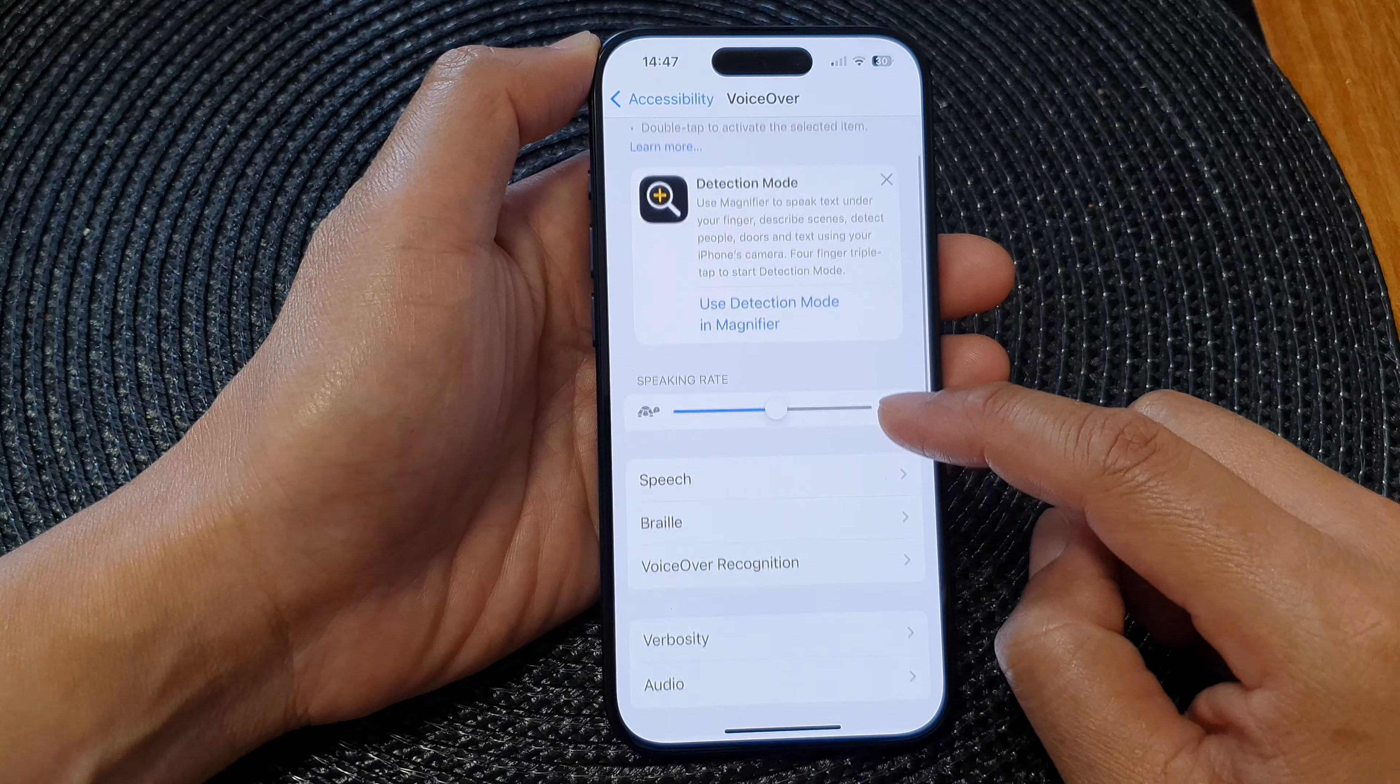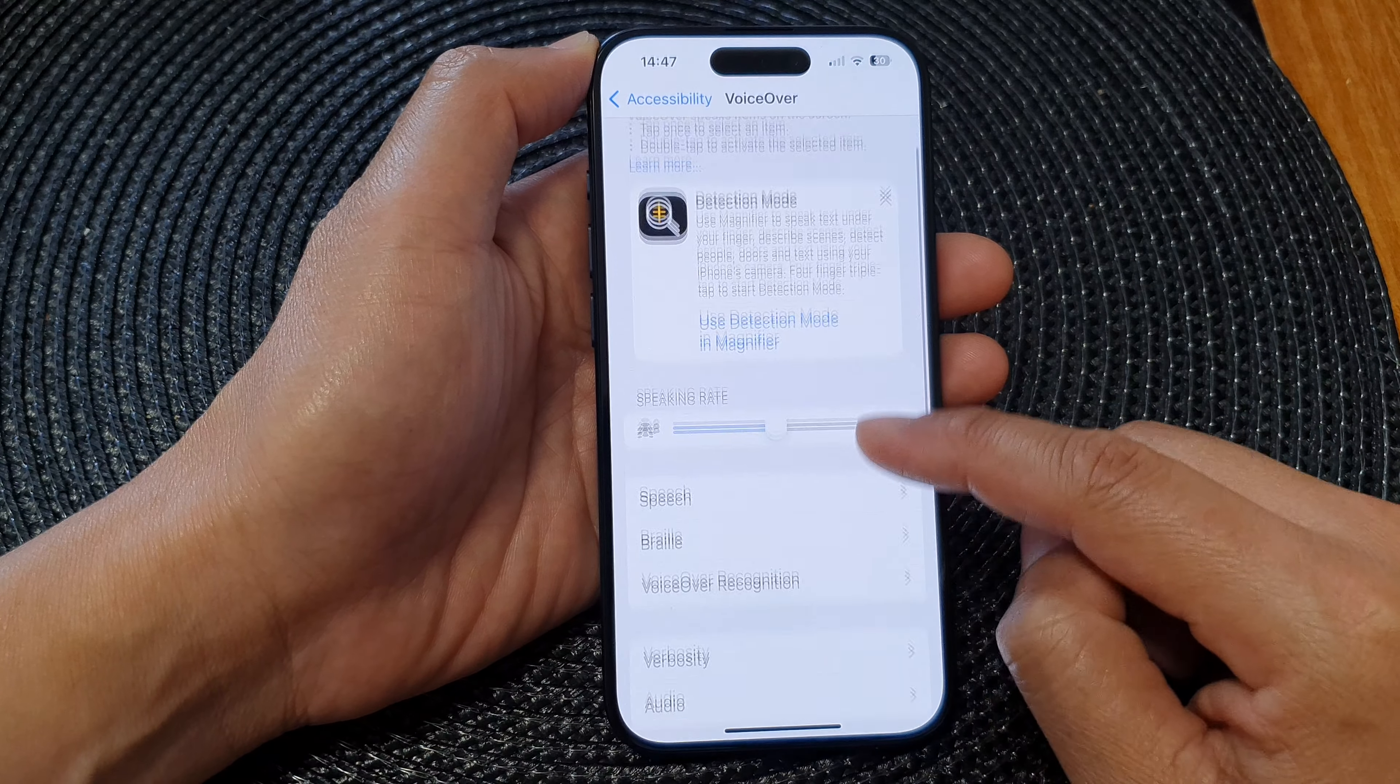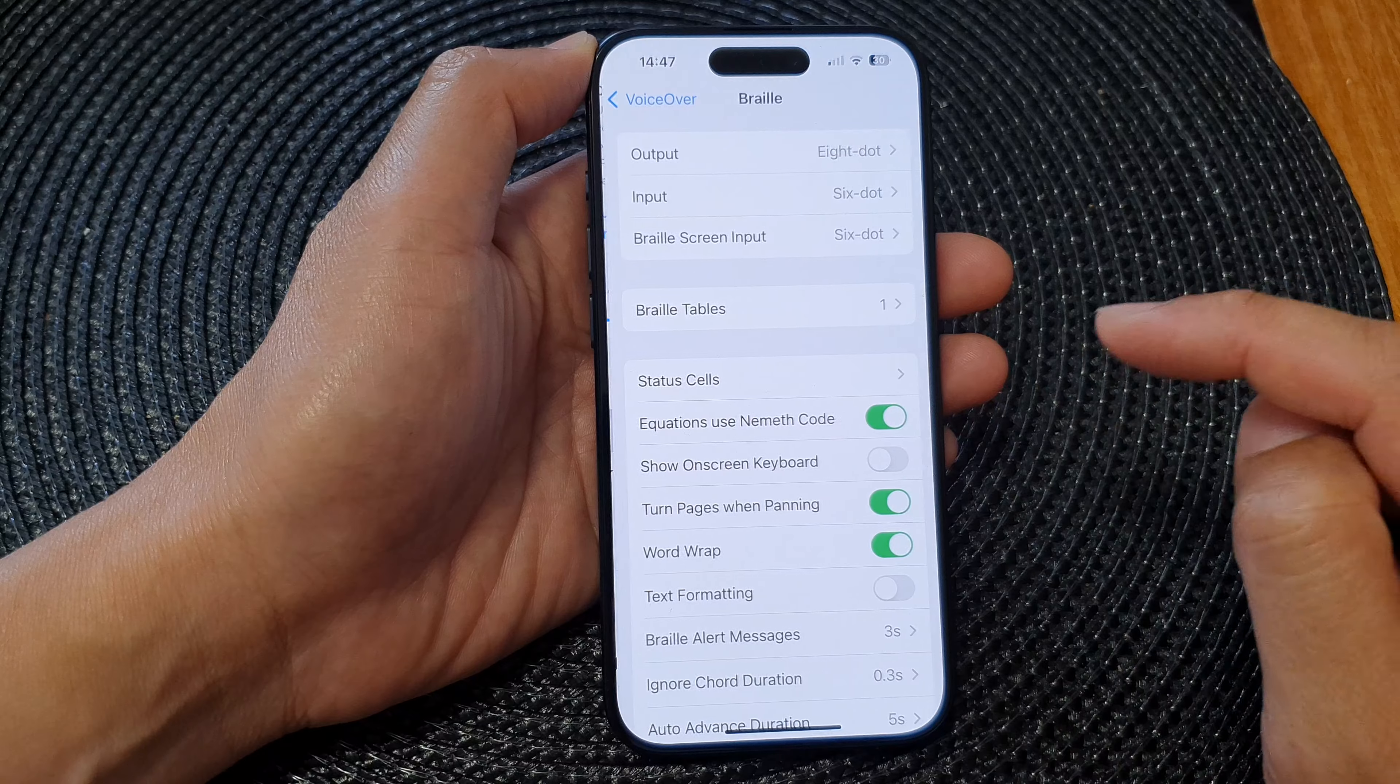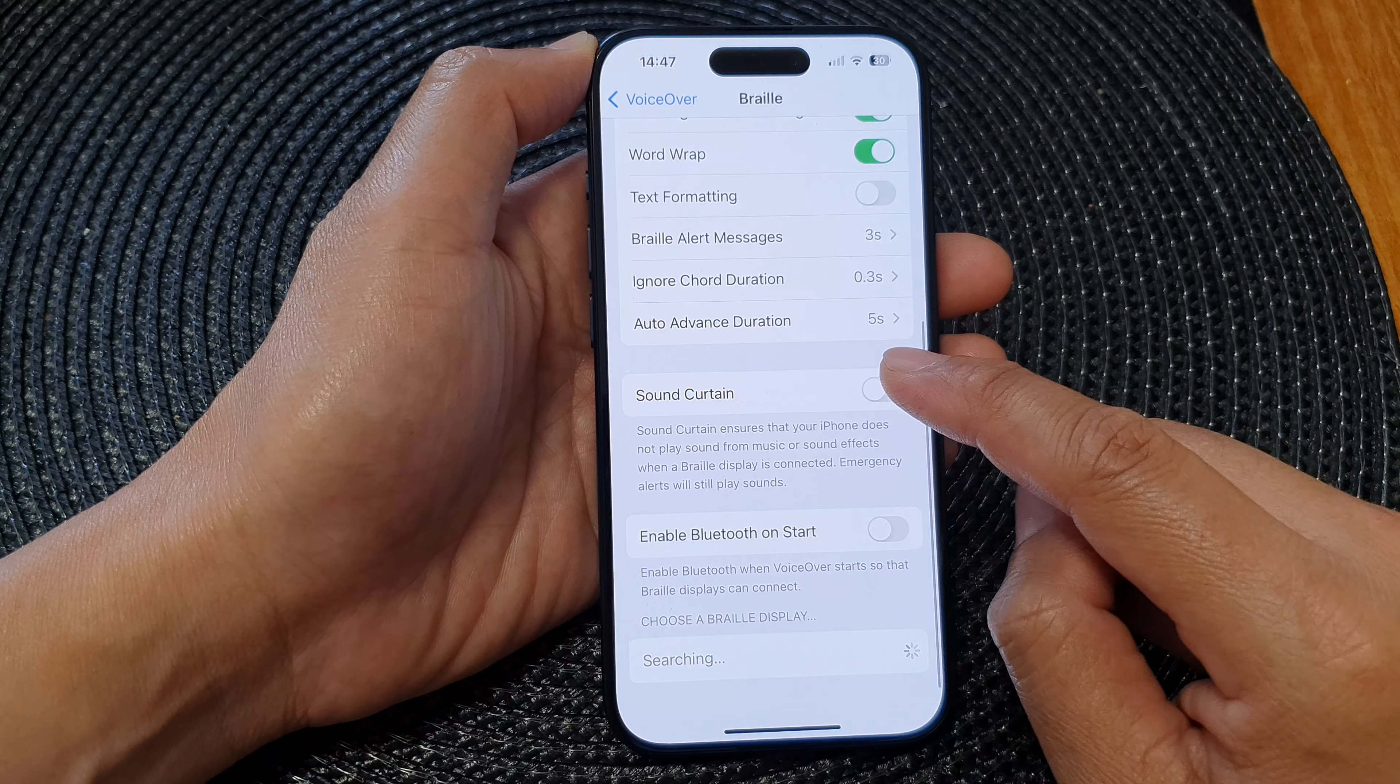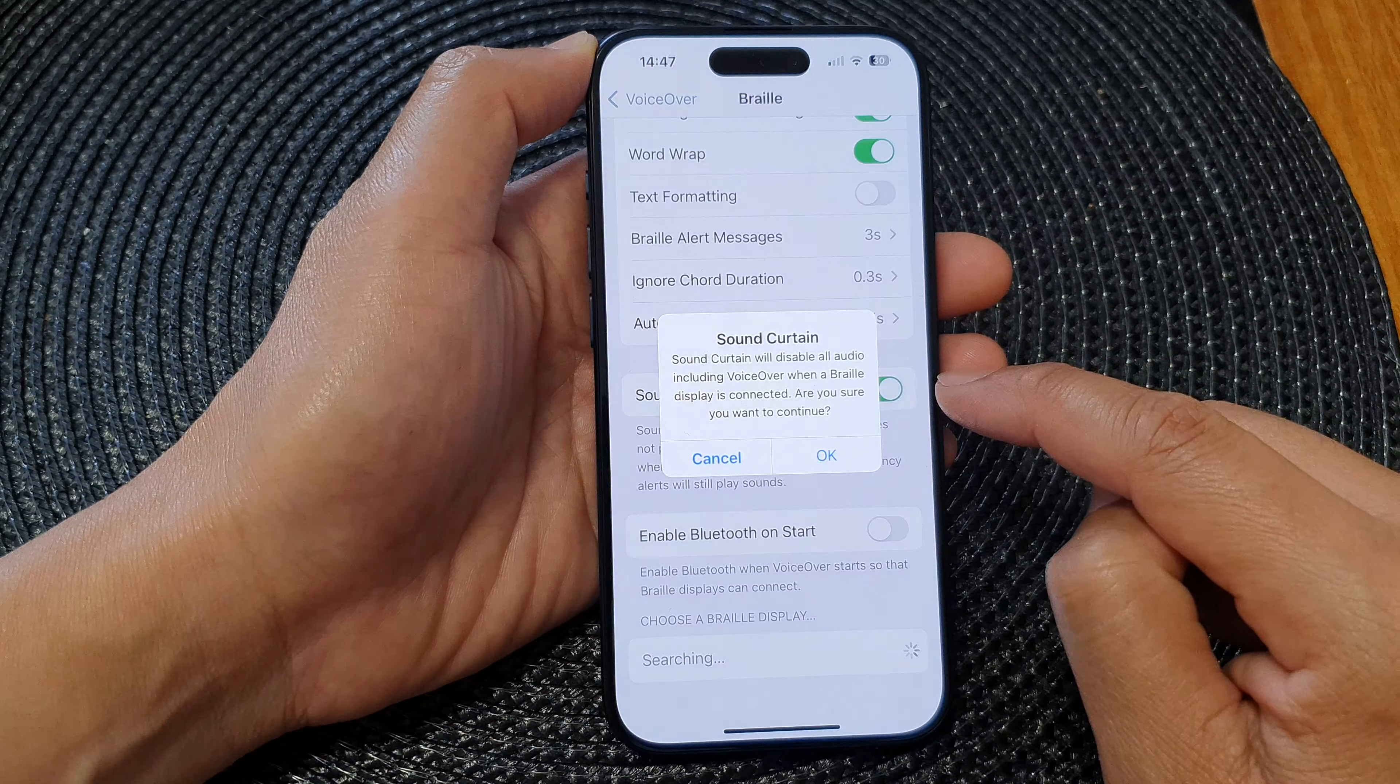Then scroll down and tap on Braille. Next, scroll down and tap on Sound Curtain.